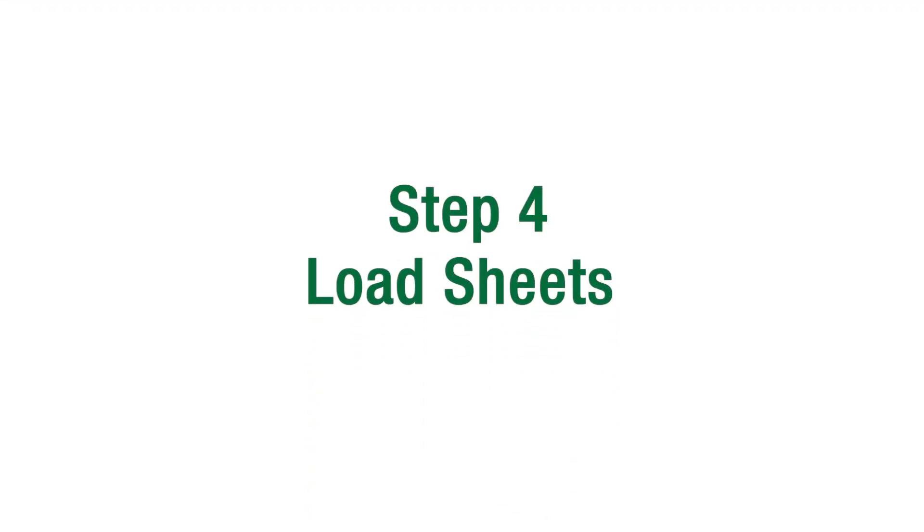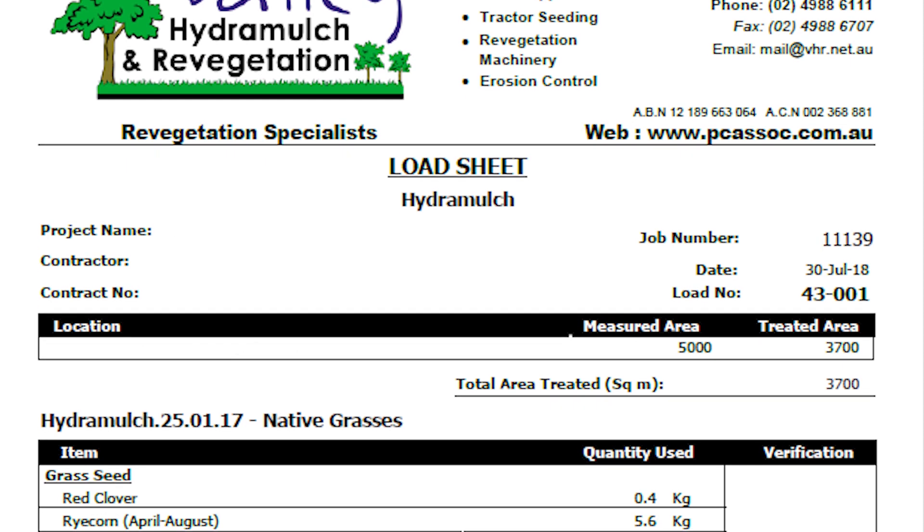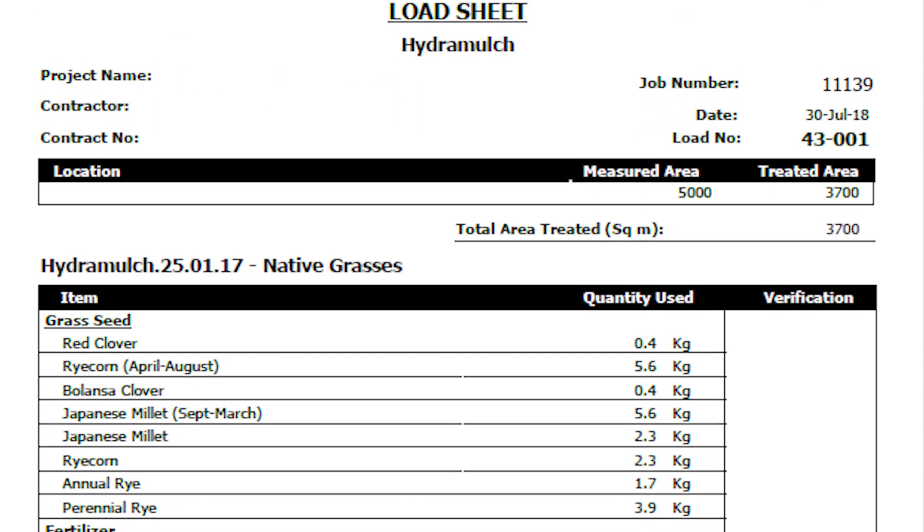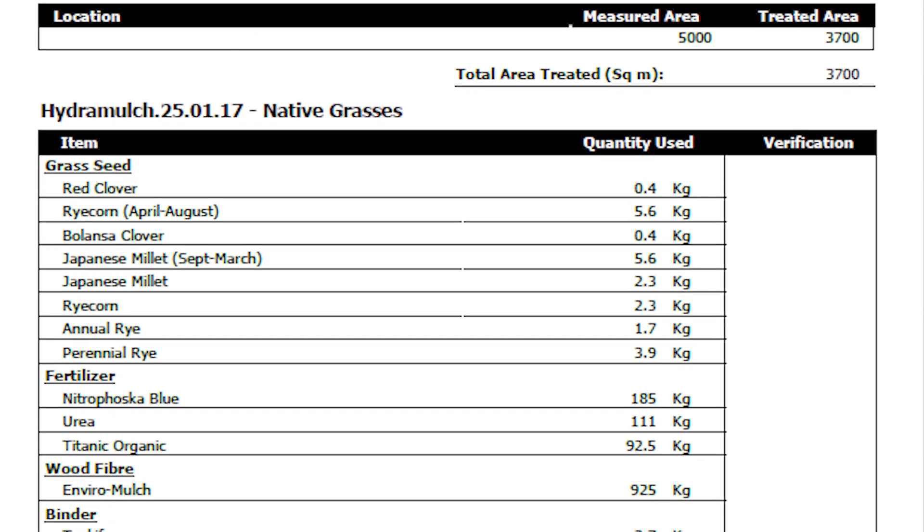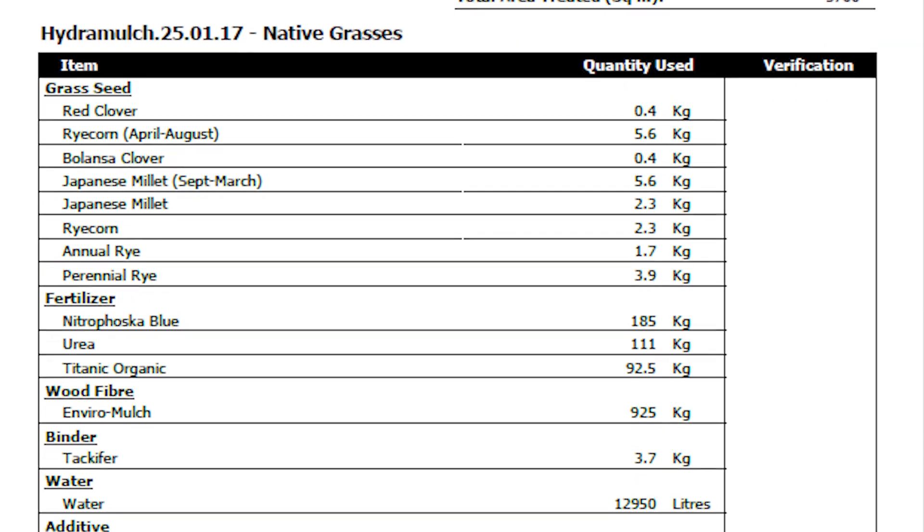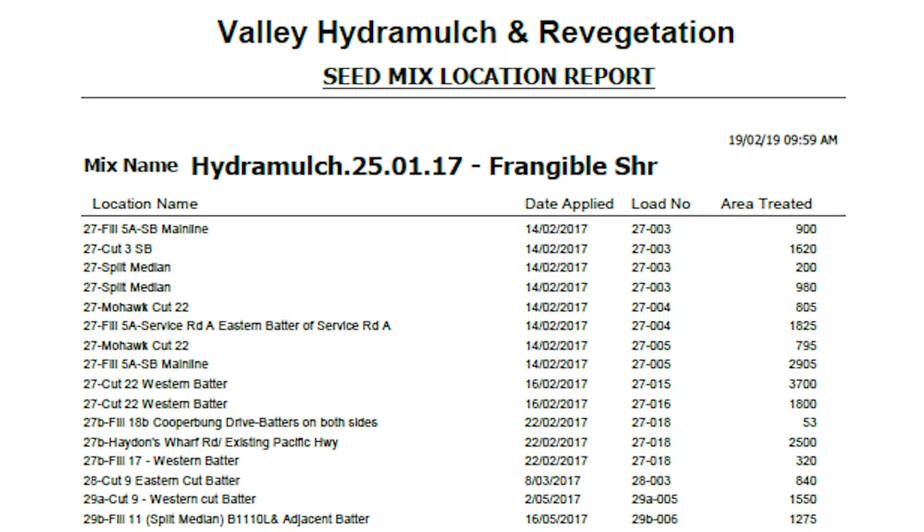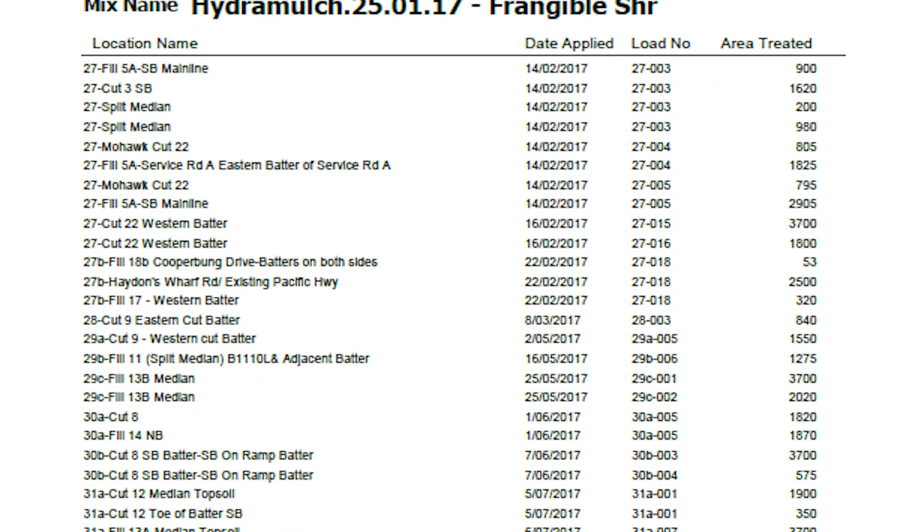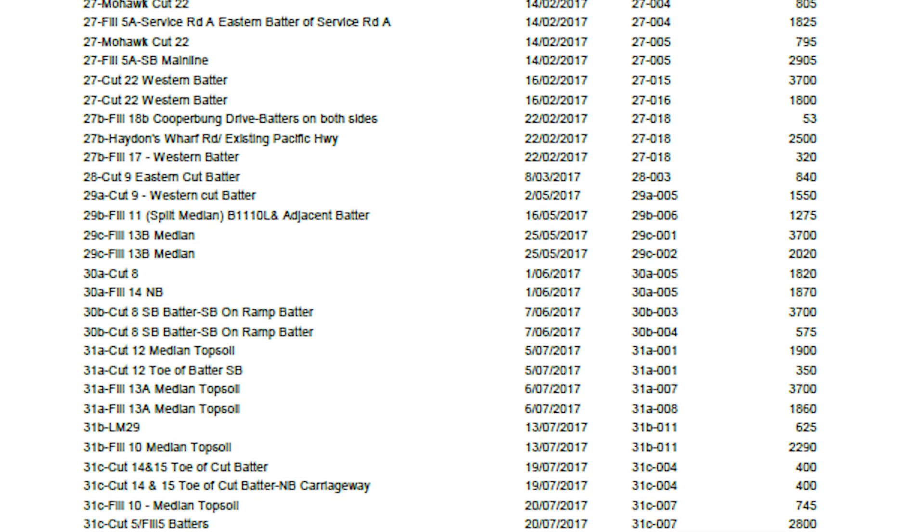Step 4: The sign off sheet is sent to our office for use in the development of application breakdowns called load sheets. These are then sent to the client with the invoice providing information on the exact quantities of each material used in each specific area.